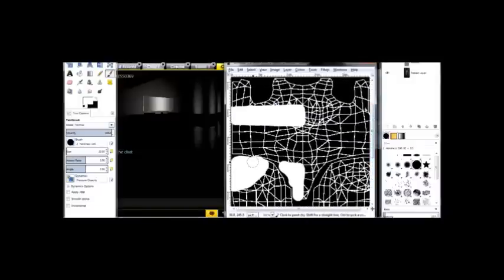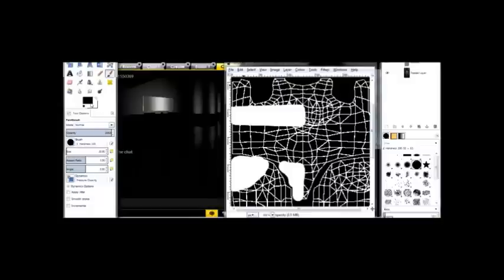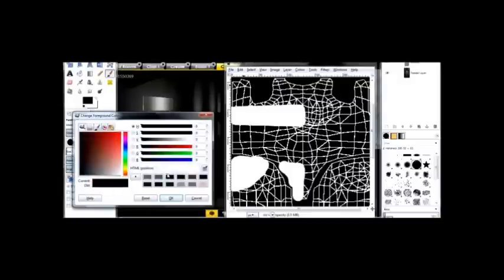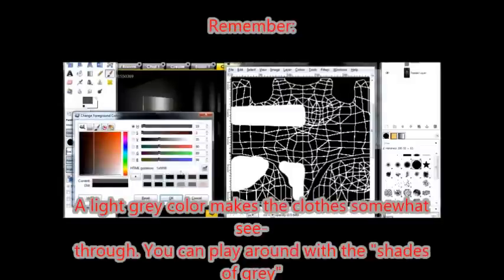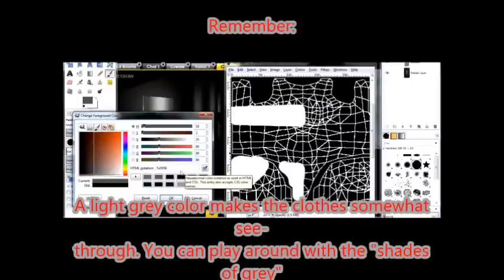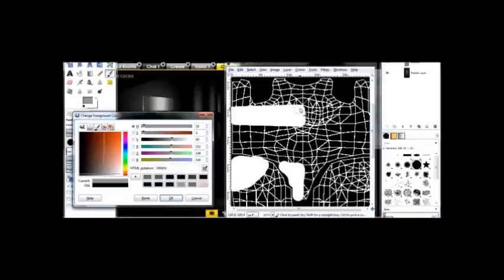And let's say I want one part of it to be somewhat see-through. With the gray, the lighter the gray, the more visible the area is going to be. The darker the gray, the more invisible the area is going to be. And I'm going to show you that in just a second.